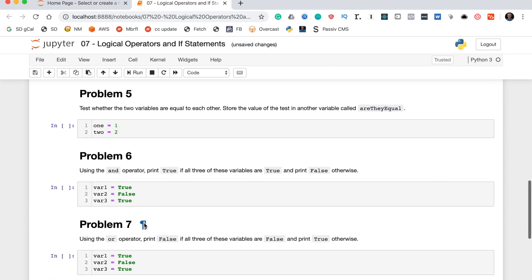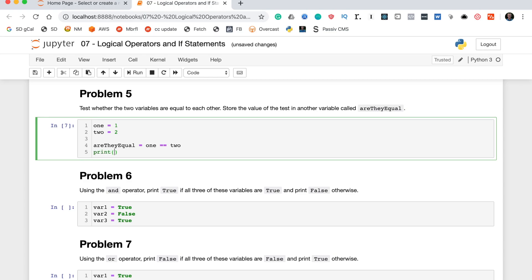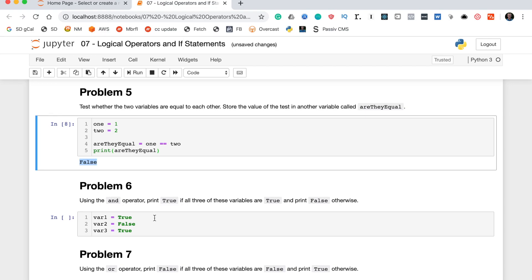Problem five says test whether the two variables are equal to each other and store the value of this test in another variable called are_they_equal. To do this we write are_they_equal = (one == two). We can show with a print statement that are_they_equal is actually false, as you can see. That's problem five.